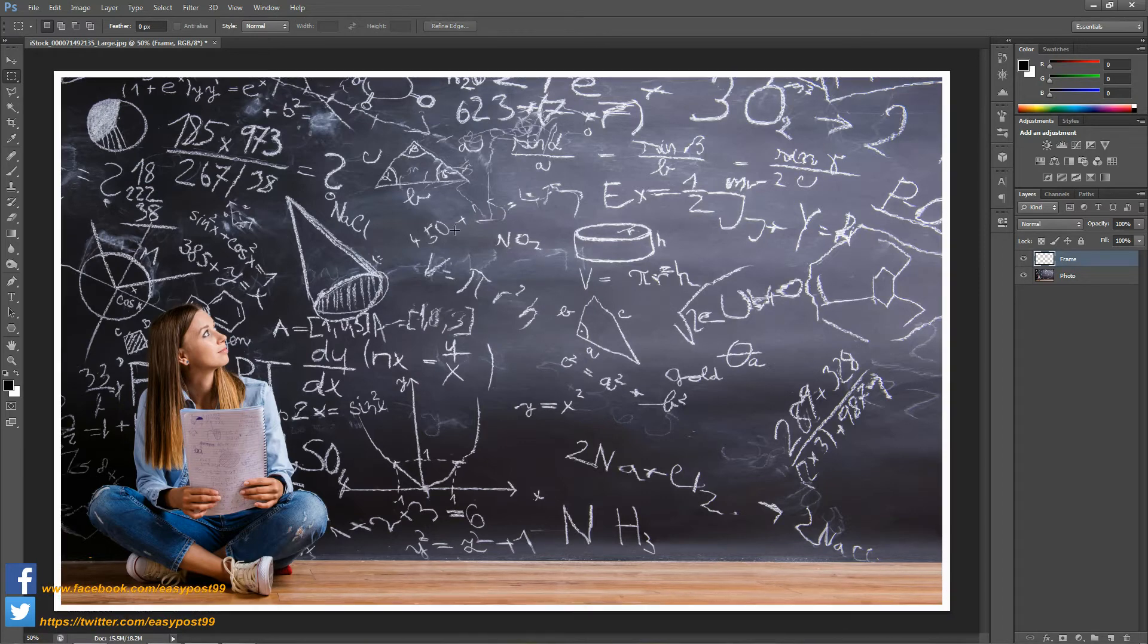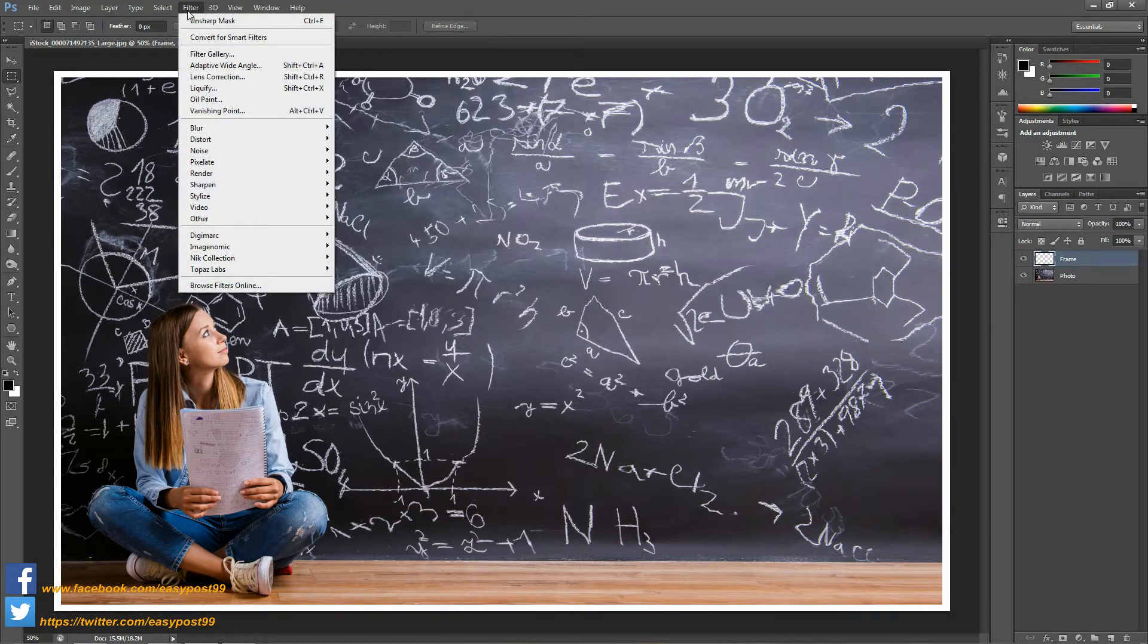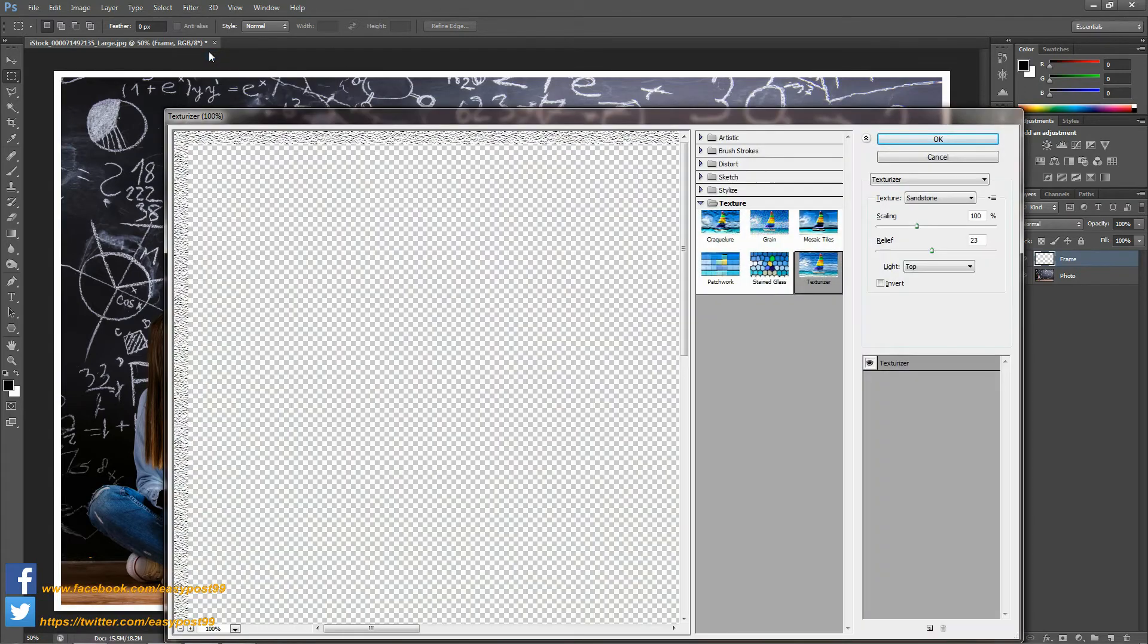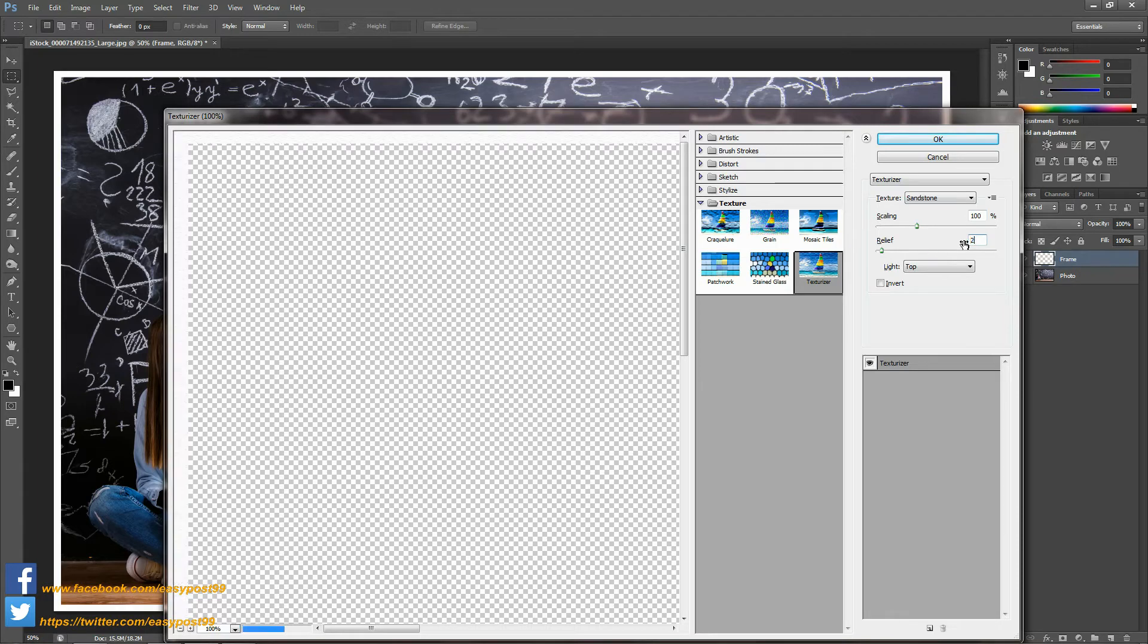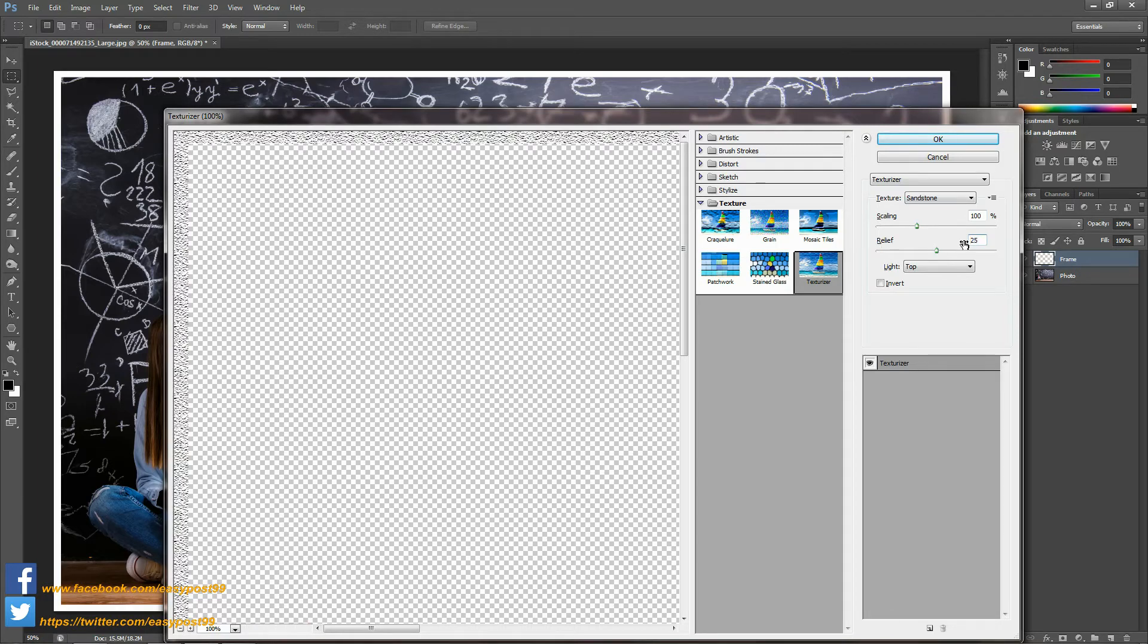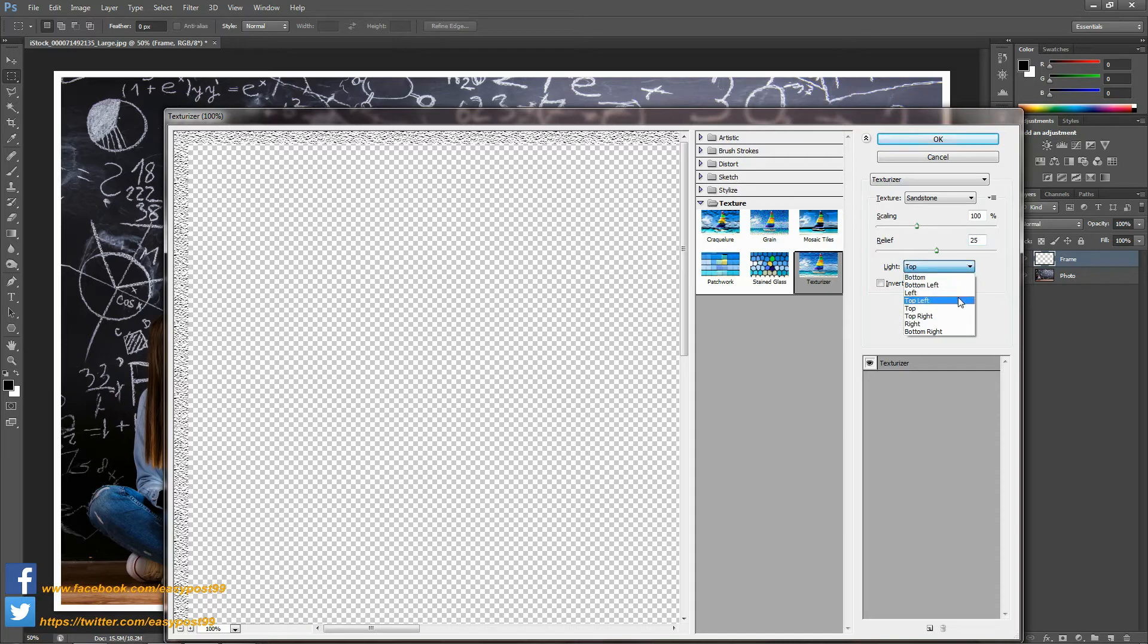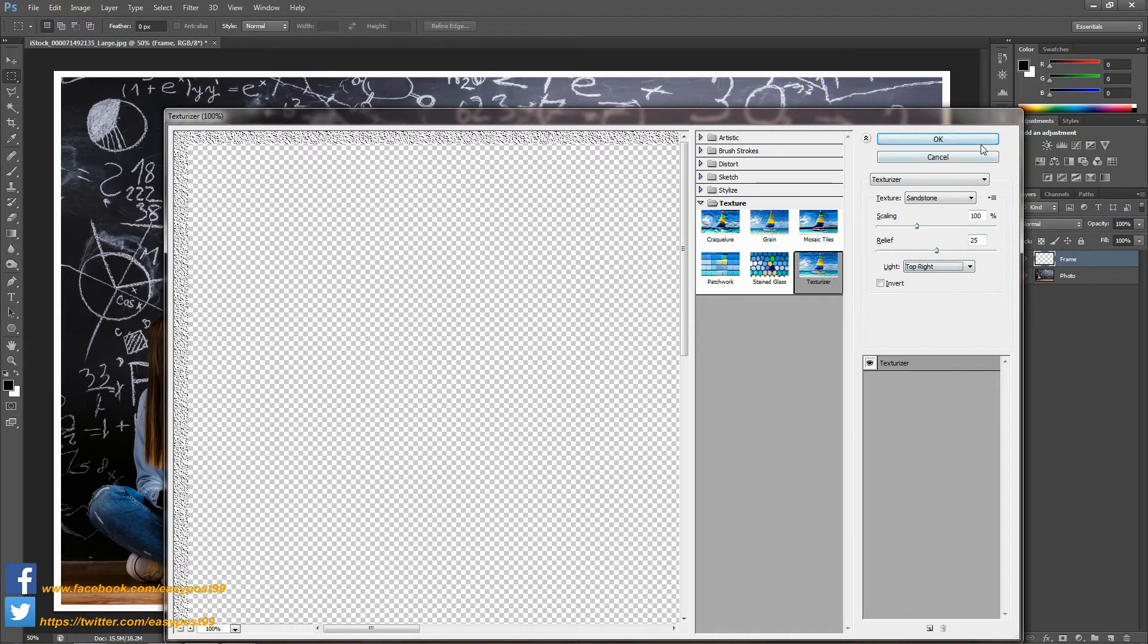Then I'm going to go into Filter, Filter Gallery, and I'm going to choose Texturizer. The texture is going to be of sandstone, the scaling is going to be 100%, and the relief is going to be 25. For the light it is going to be top right, and then select OK.